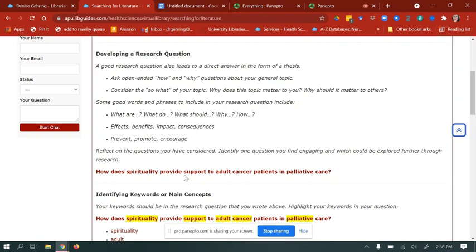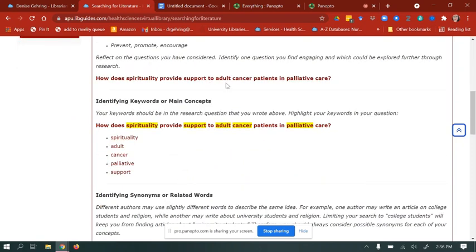In this example, the question I came up with is: how does spirituality provide support to adult cancer patients in palliative care? Our next step is to identify our keywords or main concepts. Your keywords should be found in your research question. You can circle or highlight them. Some of the keywords here are: spirituality, support, adult, cancer, palliative.